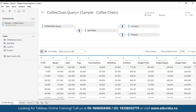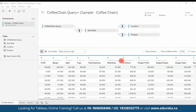So first, I have already loaded the Sample Coffee Chain to Tableau and here is its metadata. We see profit margin, sales, COGS, total expenses, marketing, inventory, budget profit margin, budget sales, etc.